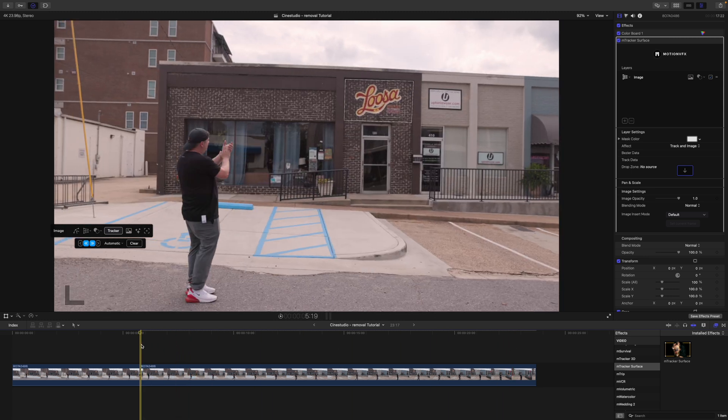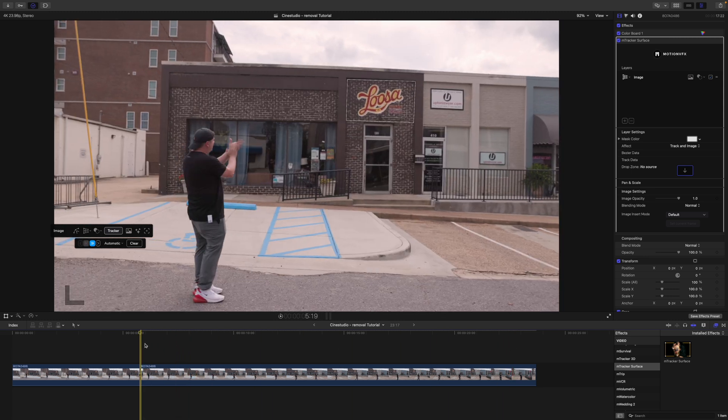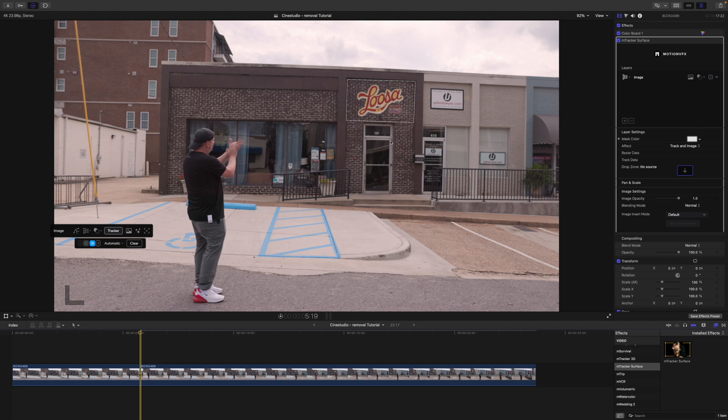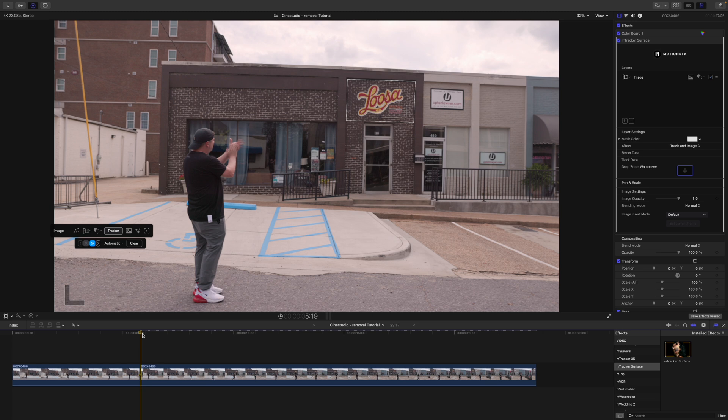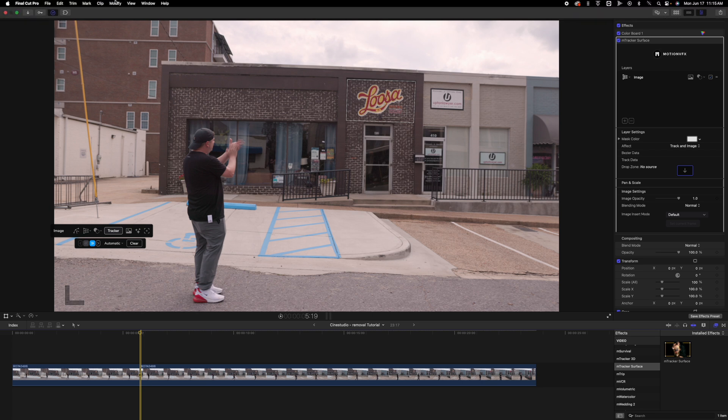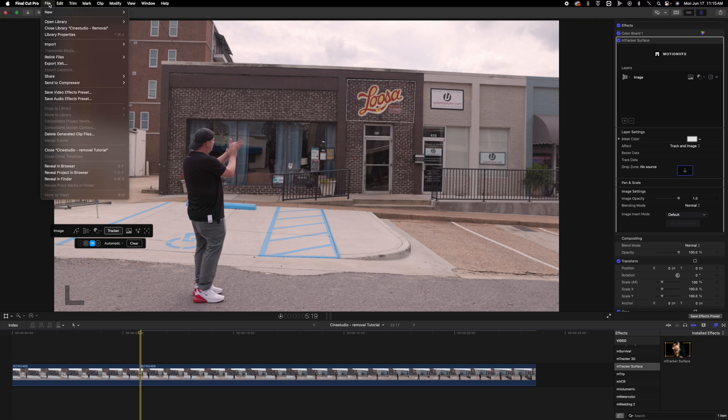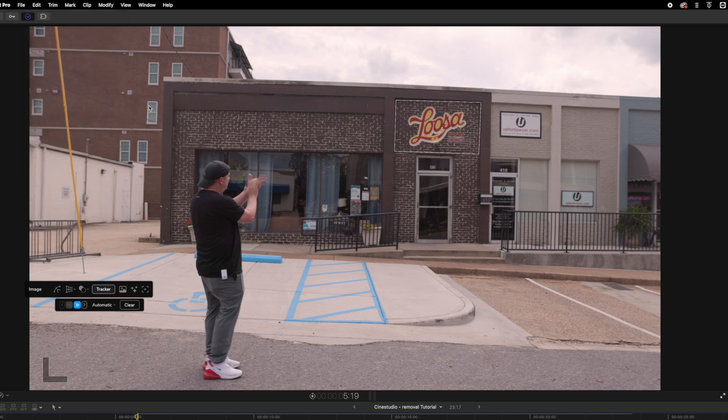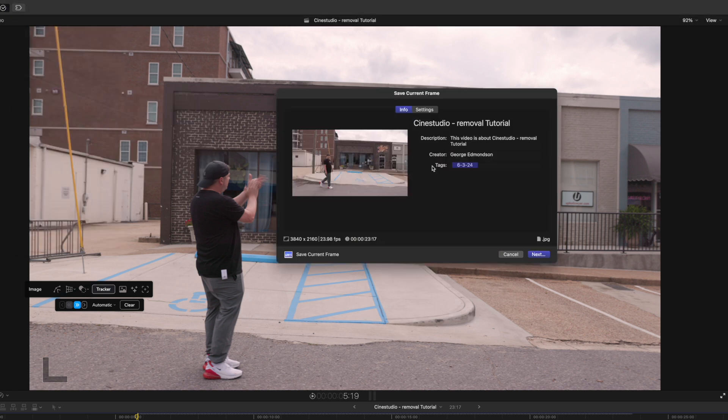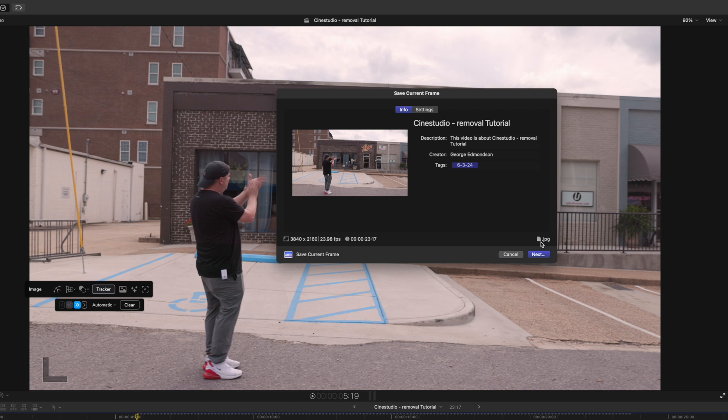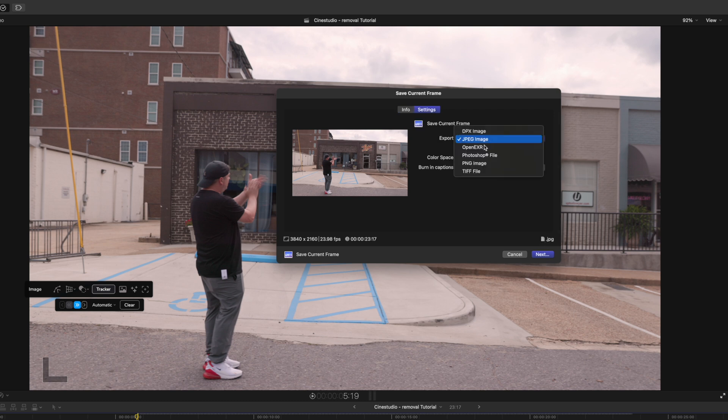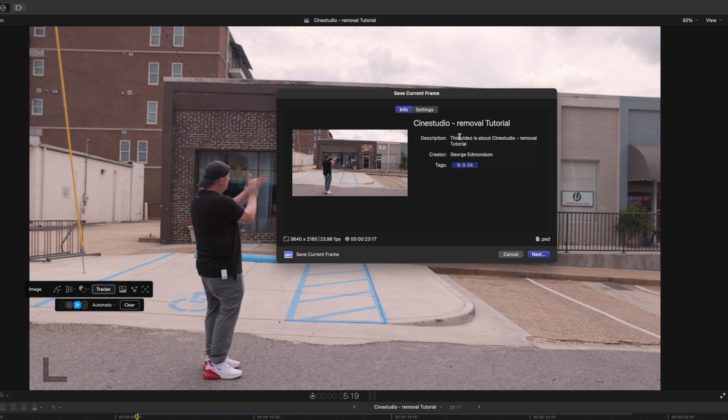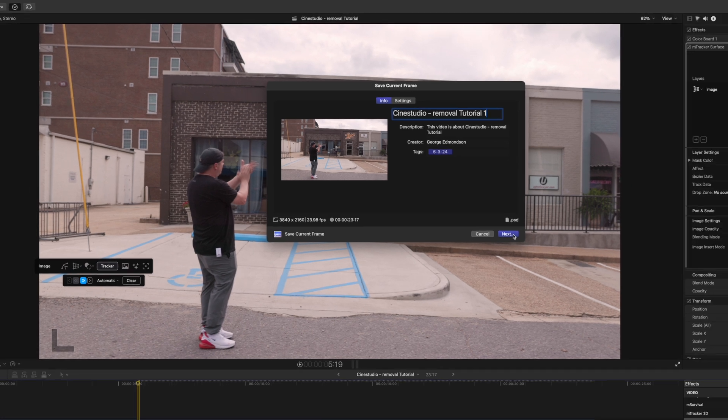So now what we want to do is we want to export a still frame from this area so that we can remove this in Photoshop and then bring that back in. So with that said, we have our playhead right there where we need to remove it. So let's go up to file, share, and we will save current frame. And then we have Cine Studio removal tutorial. And you can see here that it's set to JPEG. I'm going to change my settings to a Photoshop file. That way we can just open it really quickly. And we can just do one since this is the first image. And we will export that out and then open that up in Photoshop.